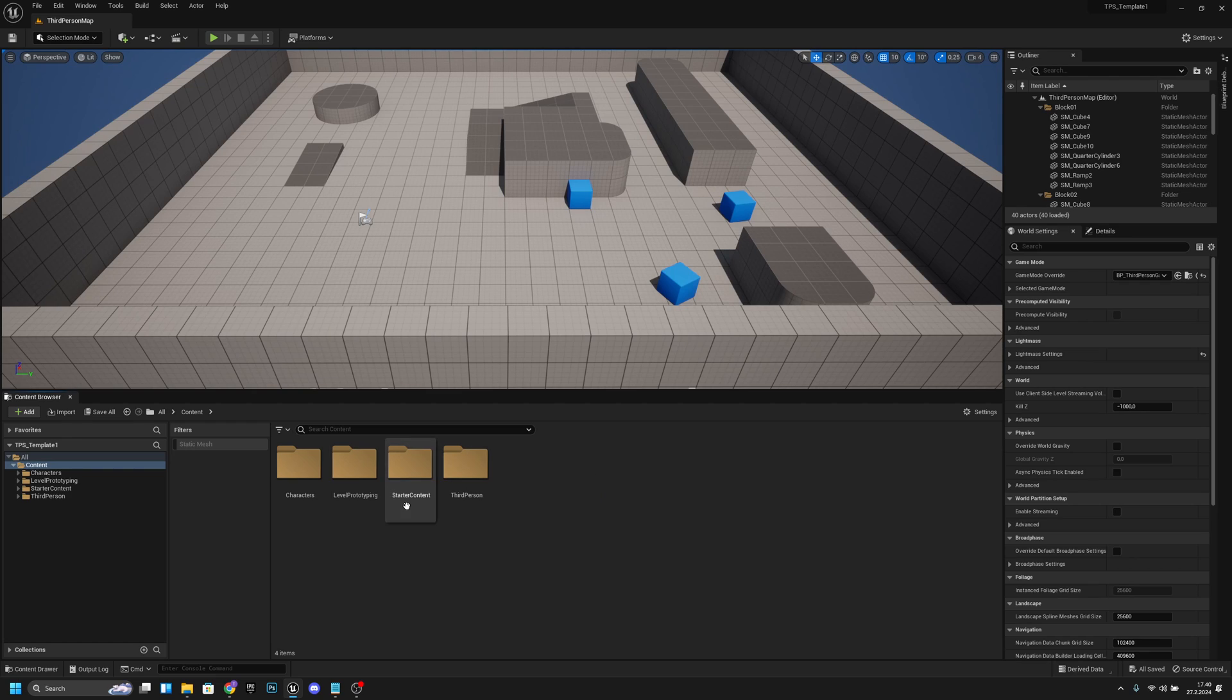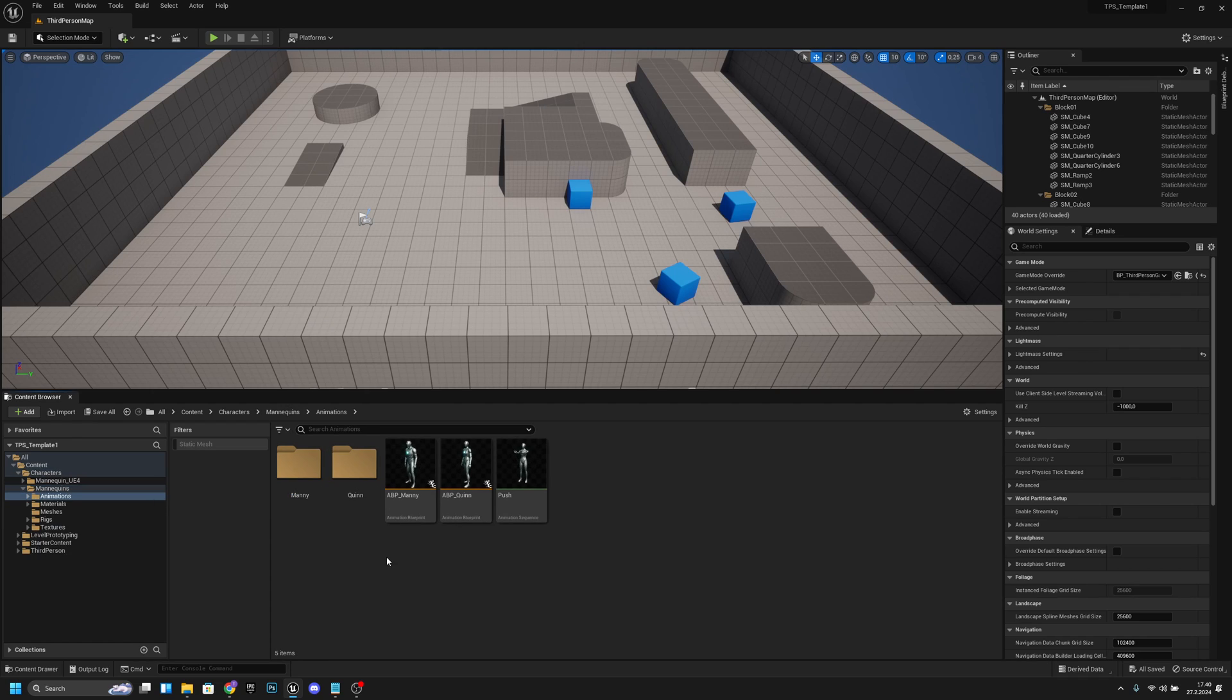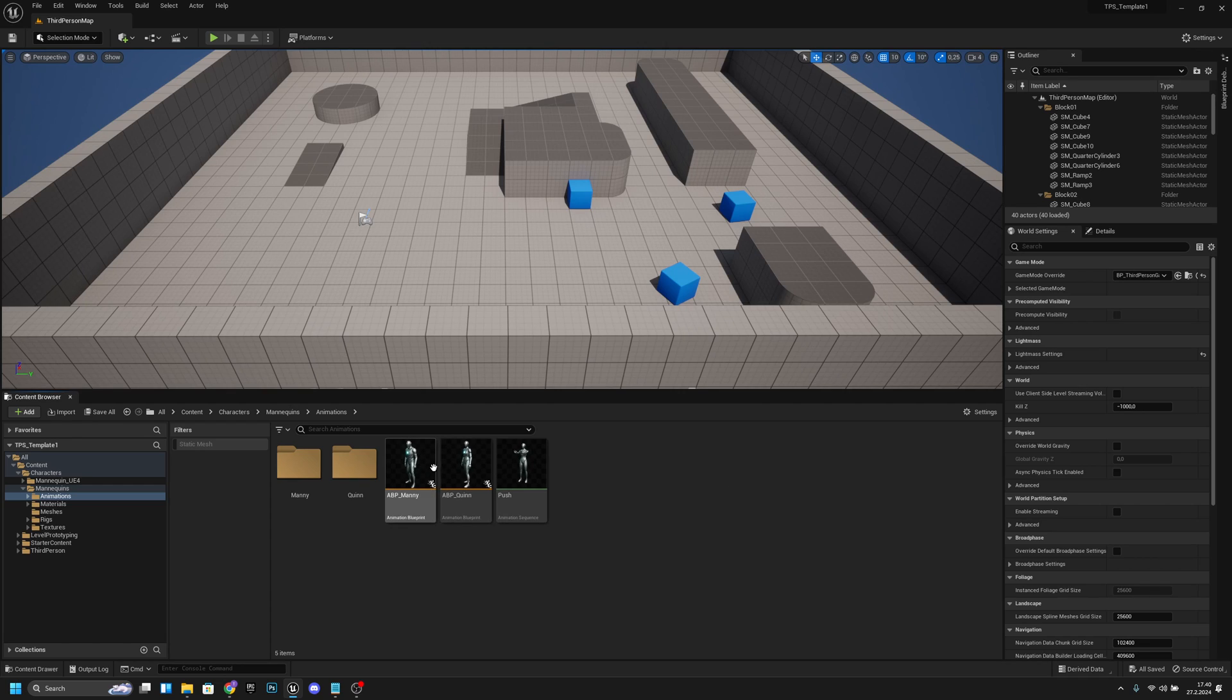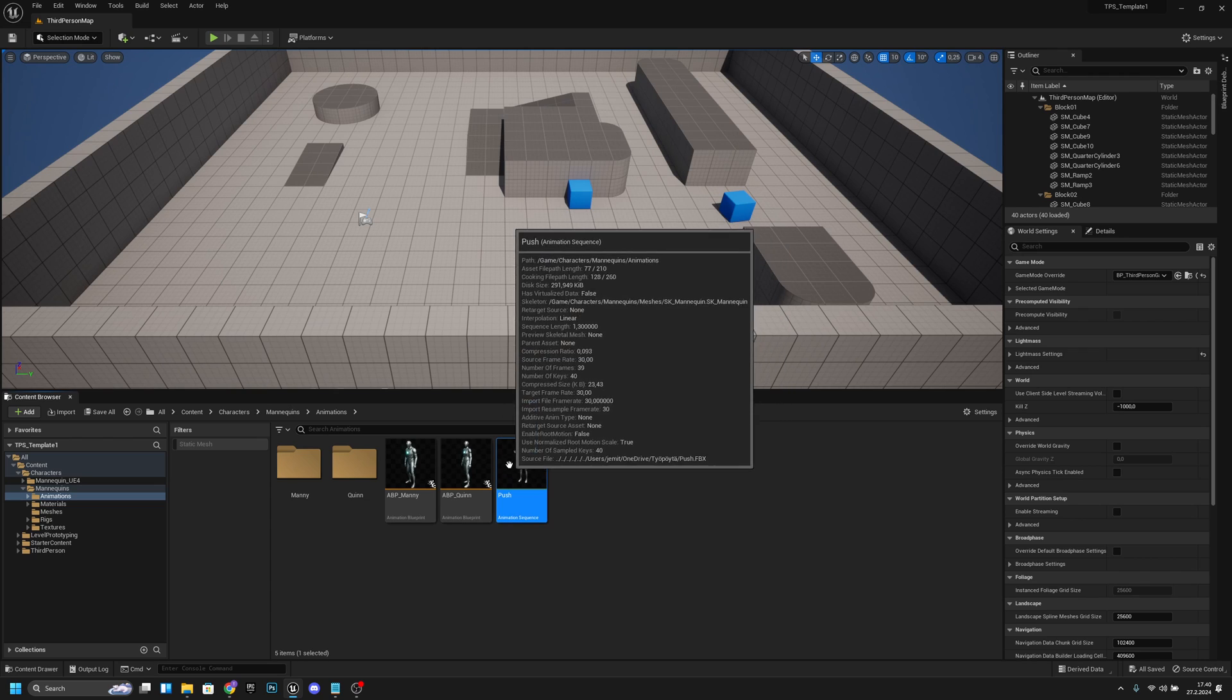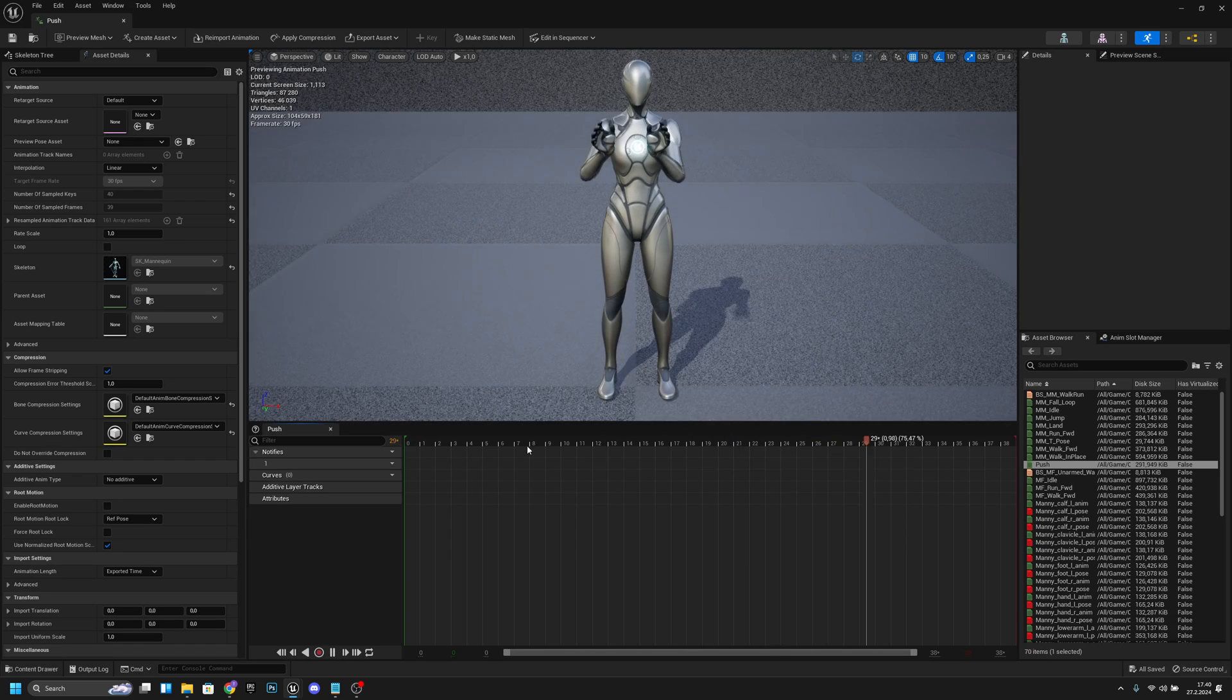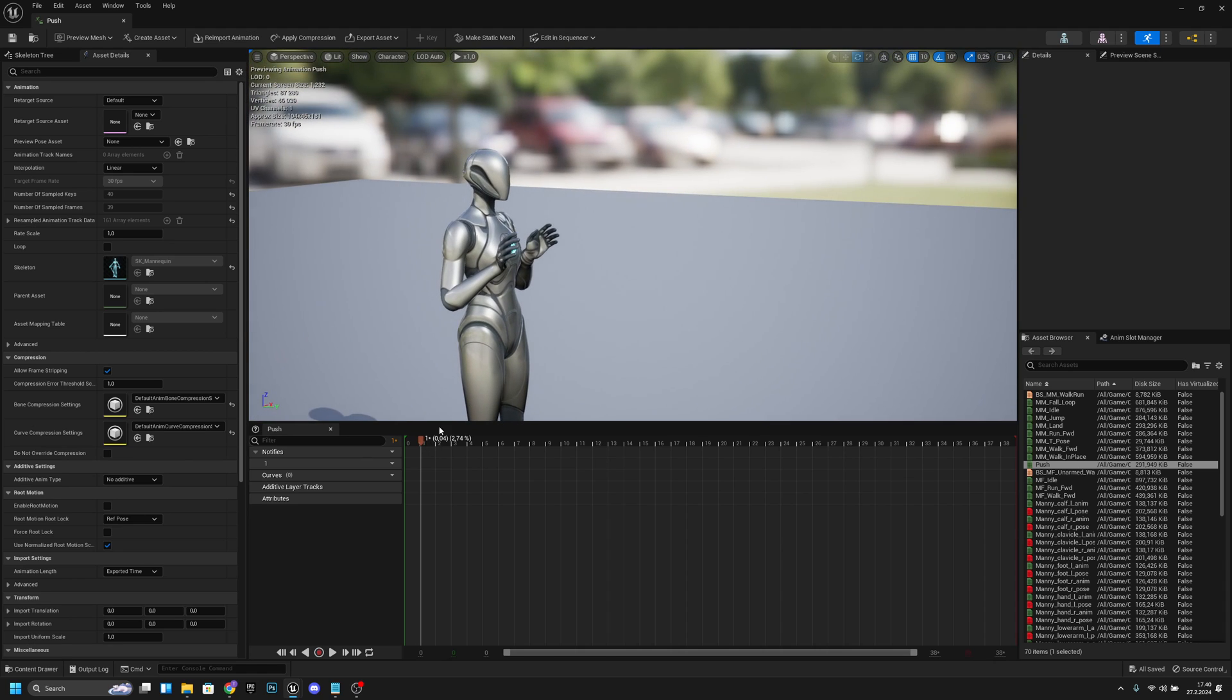First, if you're using a third person template like I am, you want to go to the characters and to the mannequin and to the animations. Here we have this ABP_Manny which is our character blueprint, and also here is the animation that I'm gonna use. I just created this quickly - this is just a simple push animation like this.